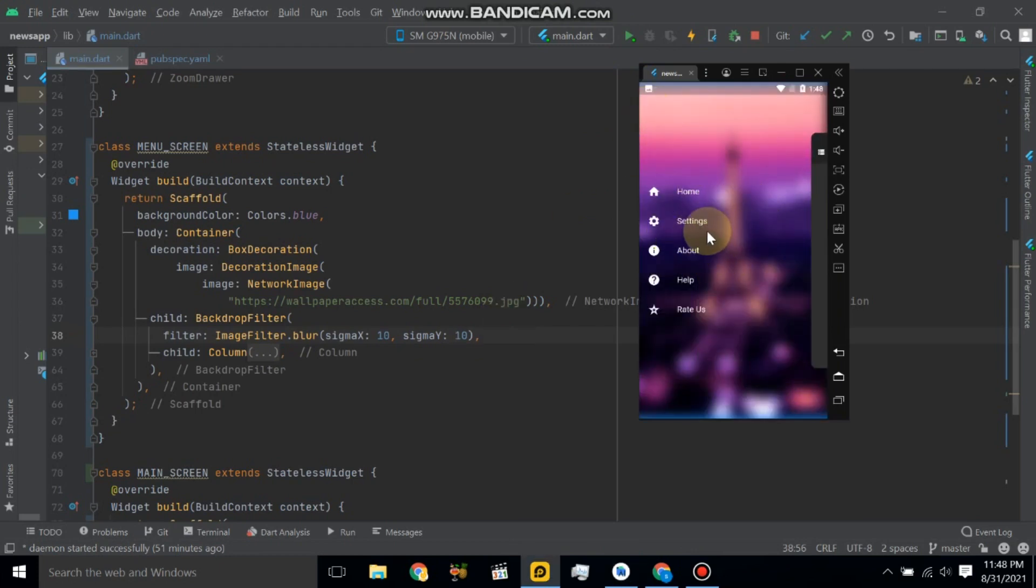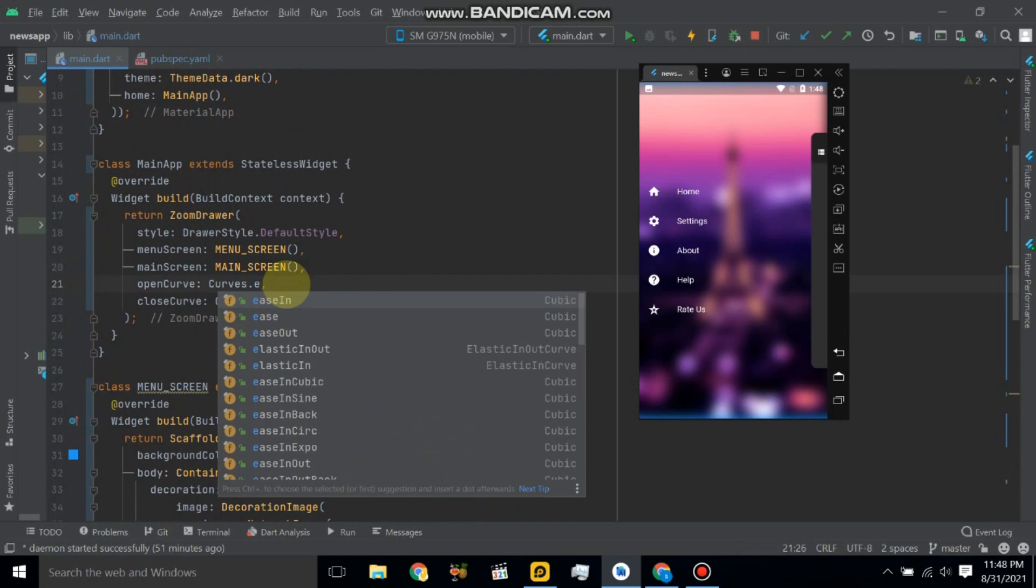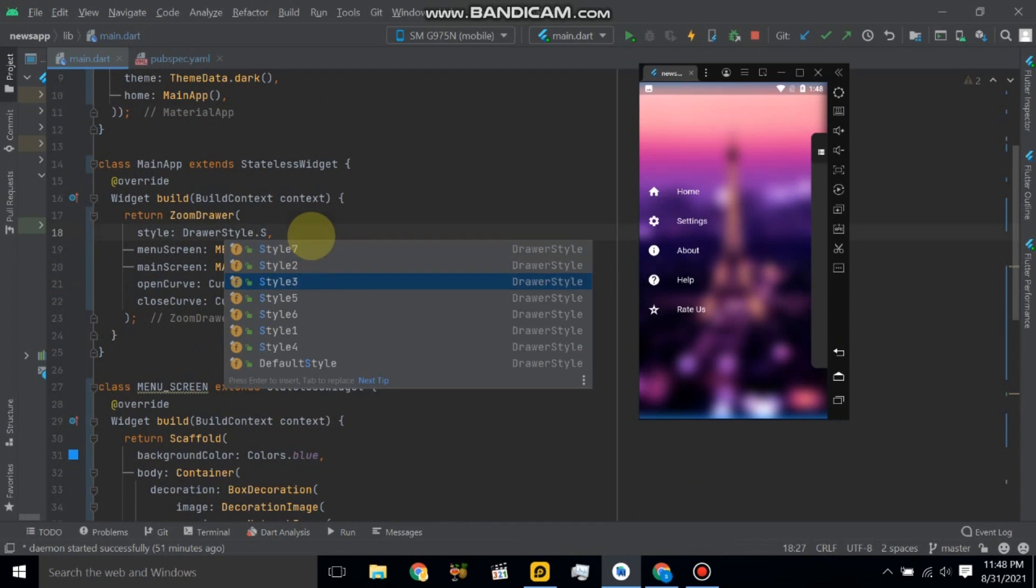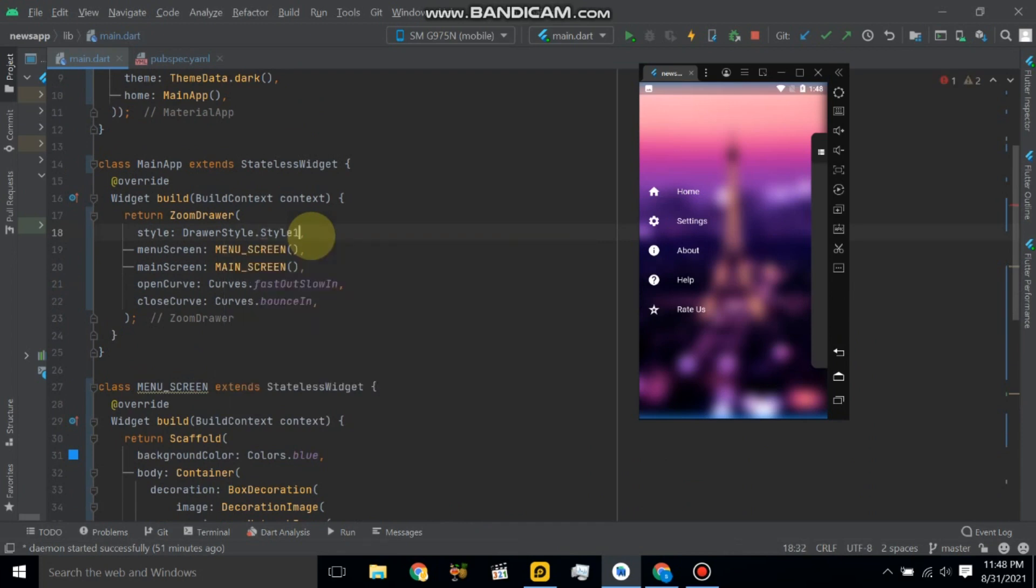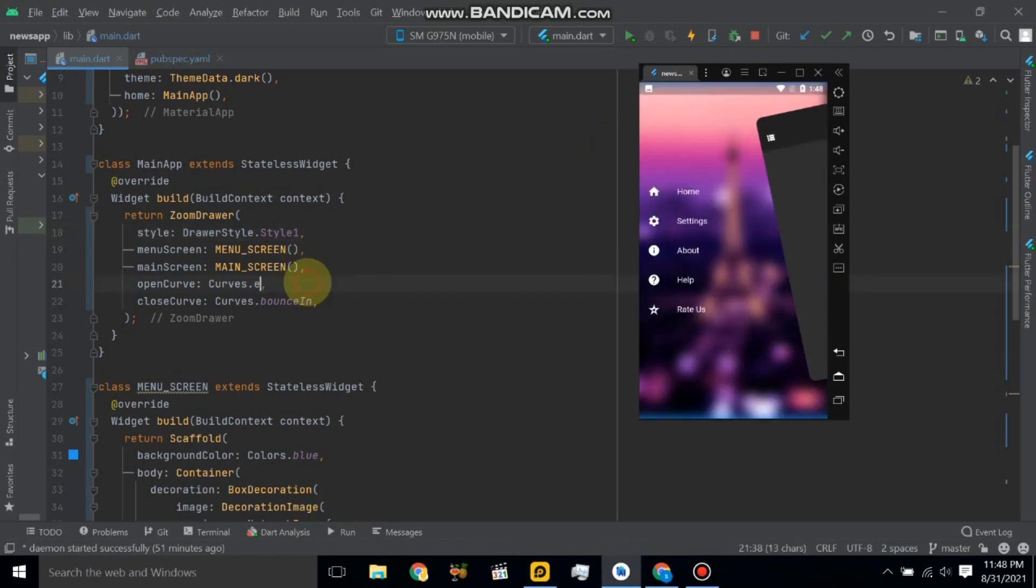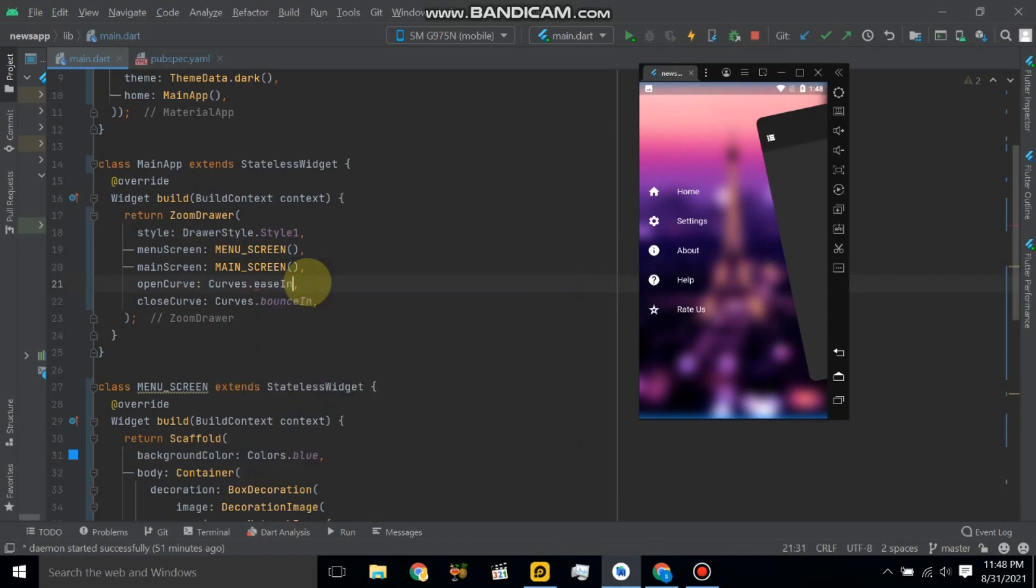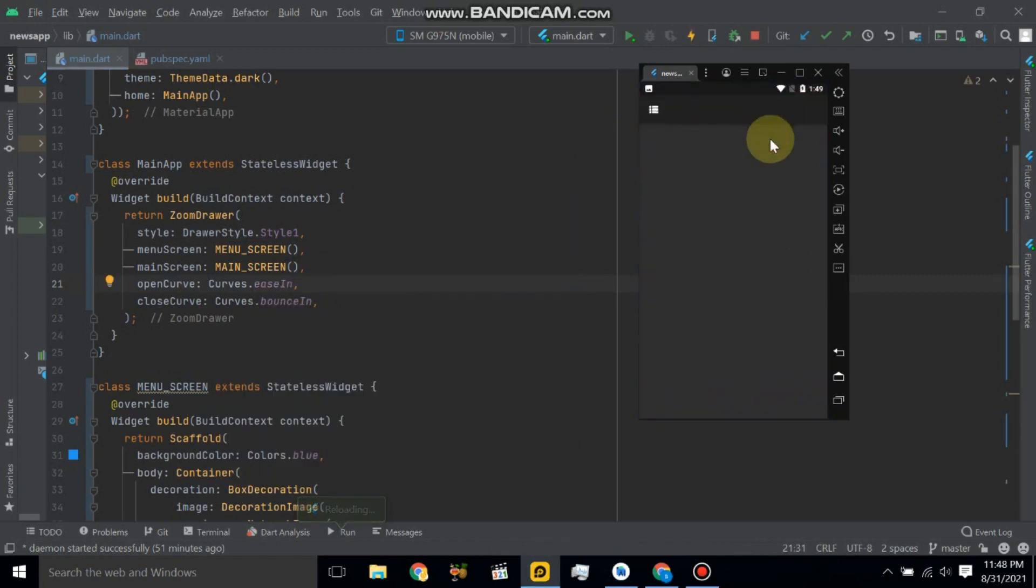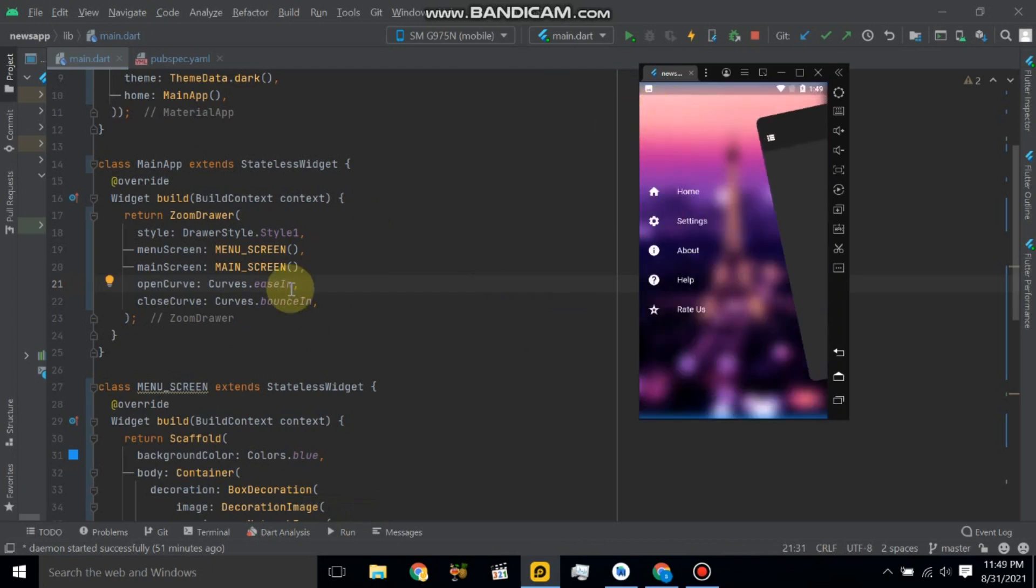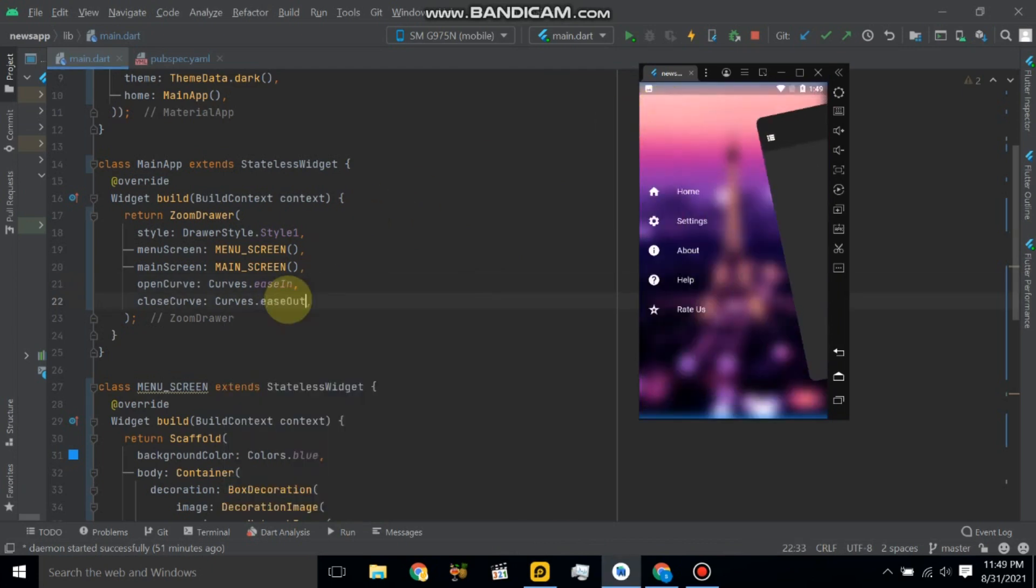So the image is blur now, and also change this into style one. Let's hot reload the application so it will change to this. And also change curve, so ease in, so ease out.